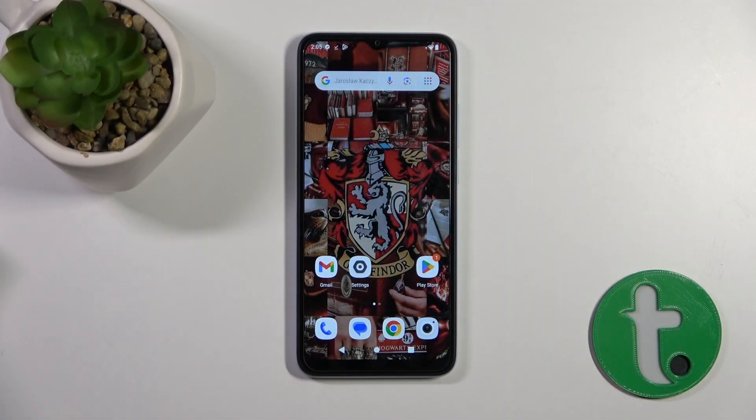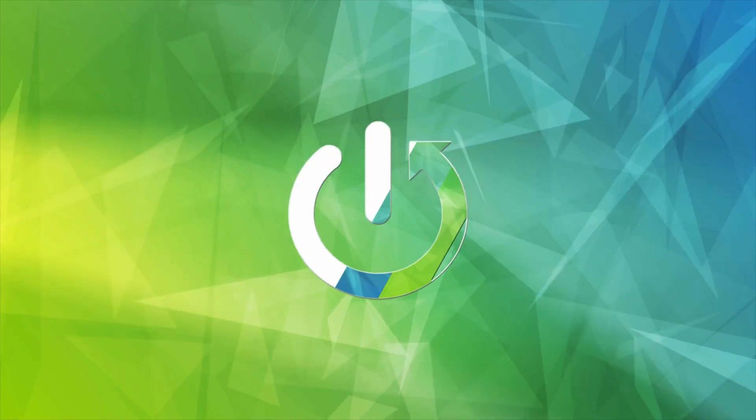Hi, today I'm here for LifeMix. I am on a Redmi A2 and I'll show you how to change the lock screen wallpaper on this device.